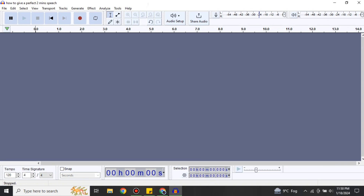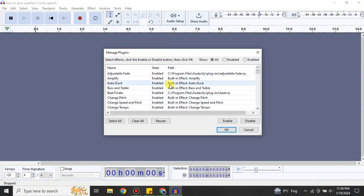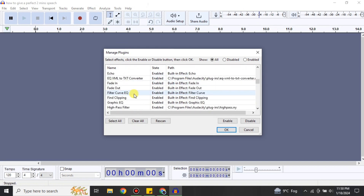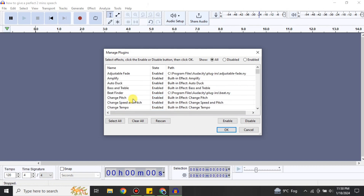First I'll show you where the option for plugins is in Audacity. Make sure you have already installed it. Once it's installed, you will see this interface when you open Audacity. Click on this option and you will see the first option for plugins, which is Plugin Manager. Once you click on it, you will see all the available plugins that you have.